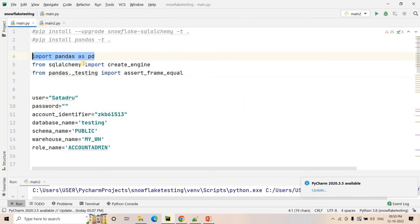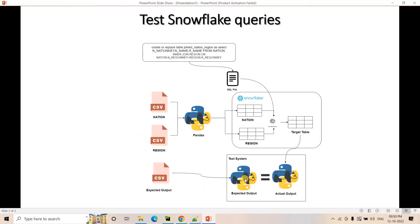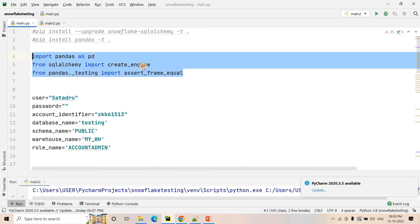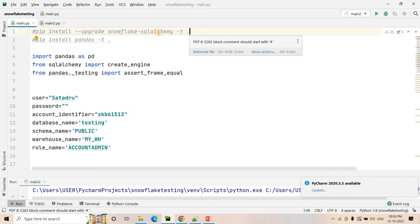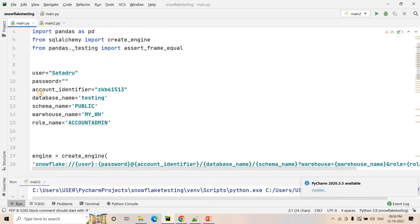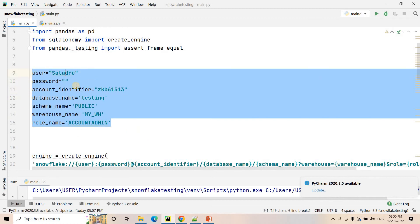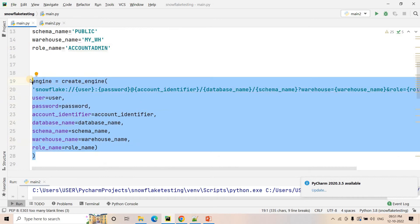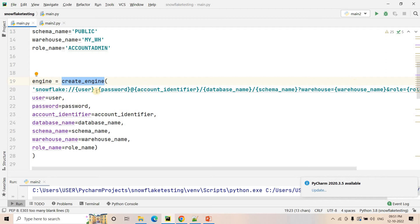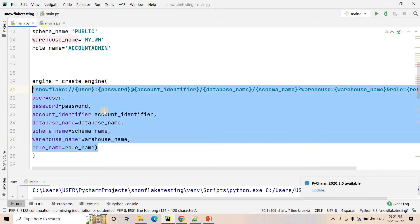Now let's see the code. I am importing pandas, and then from SQLAlchemy I am importing create_engine. From pandas.testing, we are importing assert_frame_equal, which we will use for comparing whether the expected output and actual output — two pandas data frames — are exactly matching. You need to do two pip installs: one is pip install --upgrade snowflake-sqlalchemy, which will install that particular module, and you also need pandas.